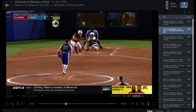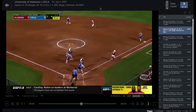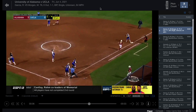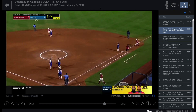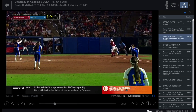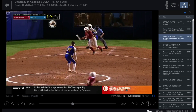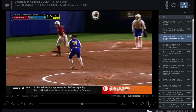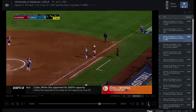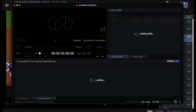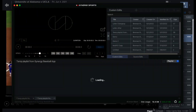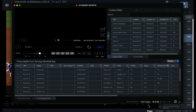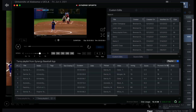The player option uses the app's built-in video player and is active by default. When viewing video in player mode, you can also send playlists to the Synergy editor by selecting the down arrow icon in the player window. The editor option sends playlists directly to the Synergy editor, where you can create custom edits, trim clips, and review video.